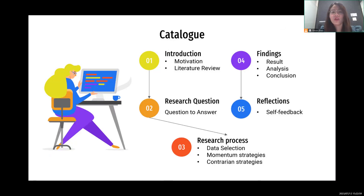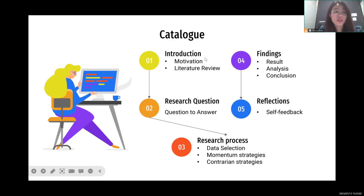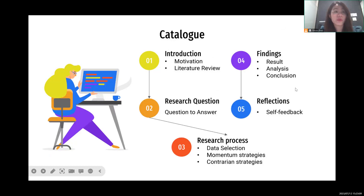We're going to talk about it in five parts: the first is introduction, then the research question, then the research process, the findings, and the reflections.